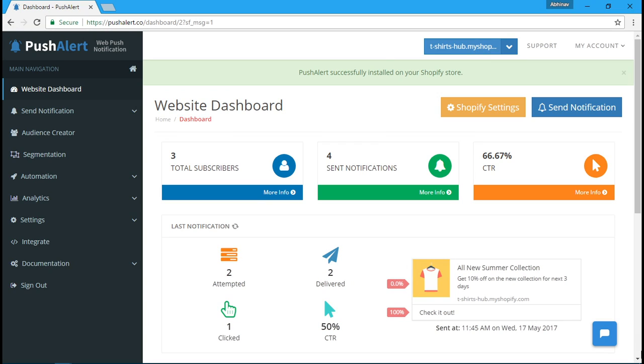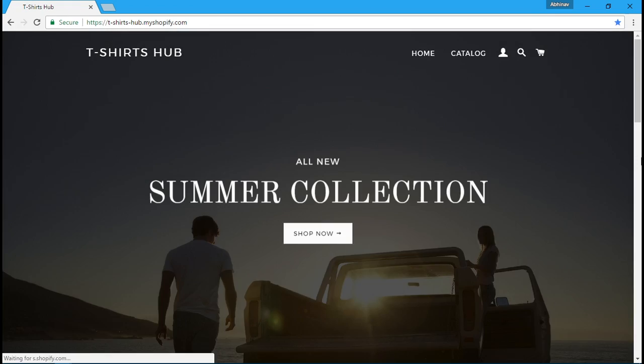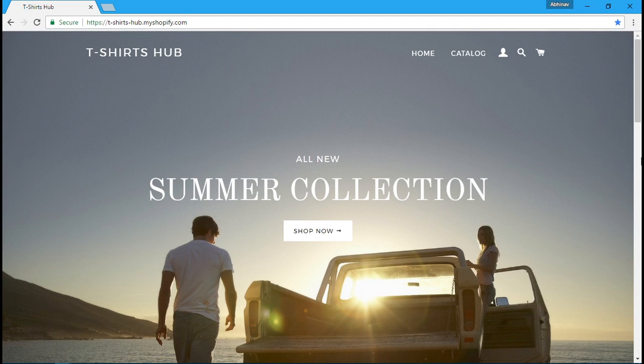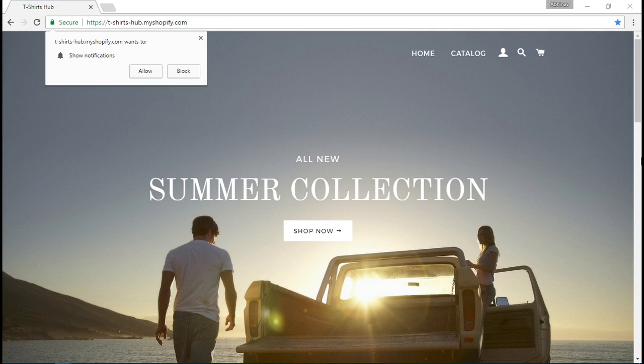Thanks for installing our Shopify app. The first thing is to get subscribers. As soon as customers come to your store, they'll see a prompt to subscribe to notifications. They just click on allow, no personal information required, and they are subscribed.